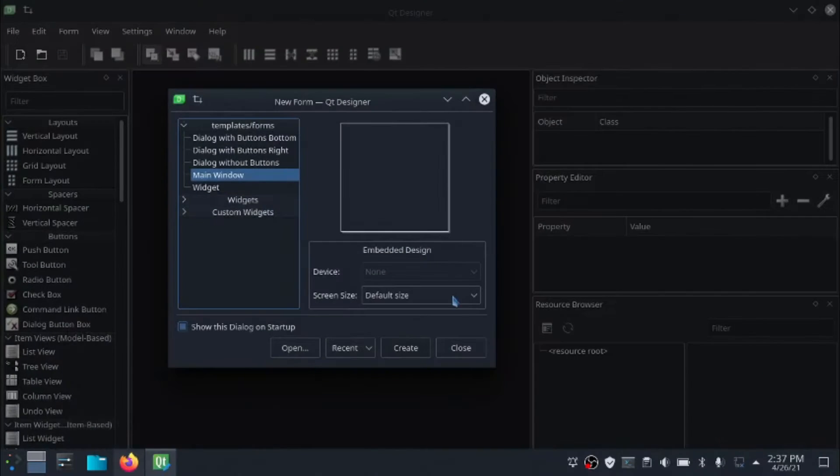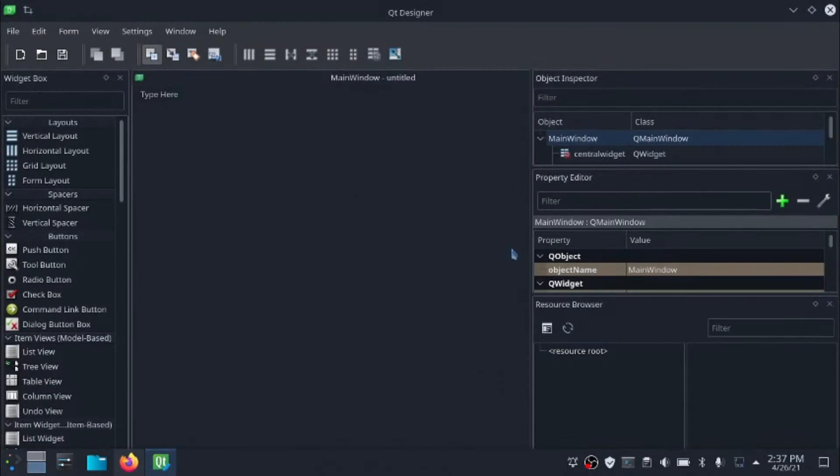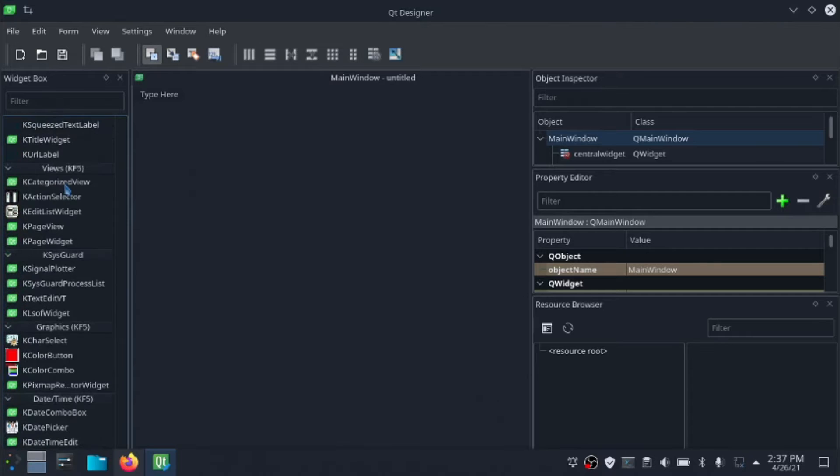OK, now let's design our main window. If you are new to PyQt, please start watching from part 1 of this Python playlist.